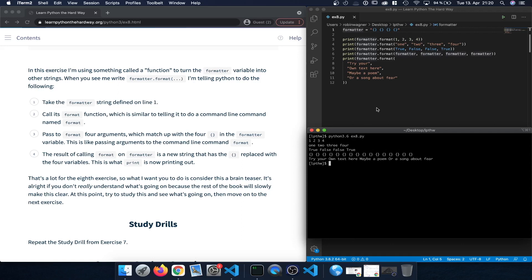So that's quite a bit here, but we worked through the variables, set up those print statements, and used the format function called on the formatter variable, passing in different arguments to format what we print out. That can be quite useful going forward to replace particular entries and pass variables into a string. That's it for Exercise 8 and I'll see you guys next time for Exercise 9.